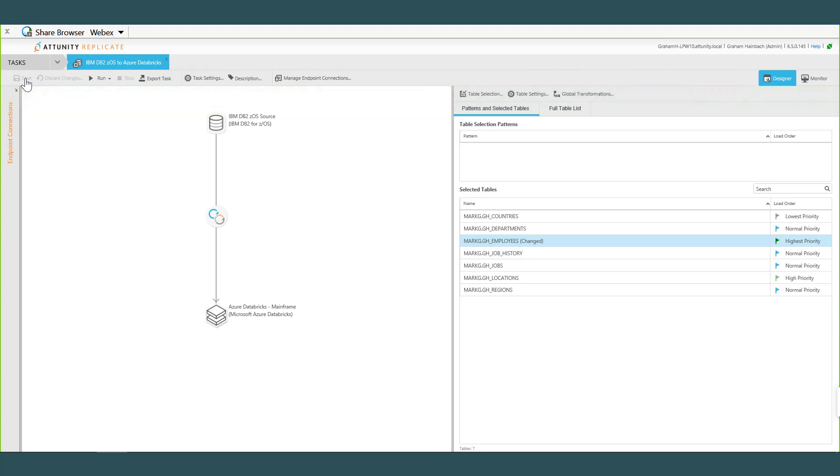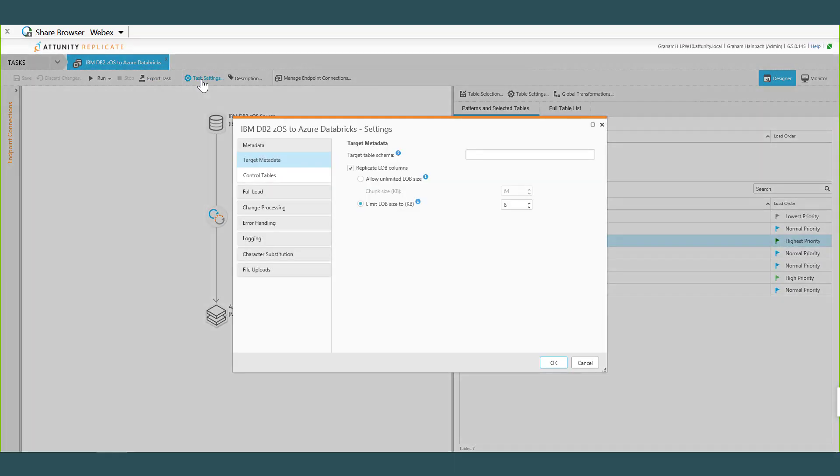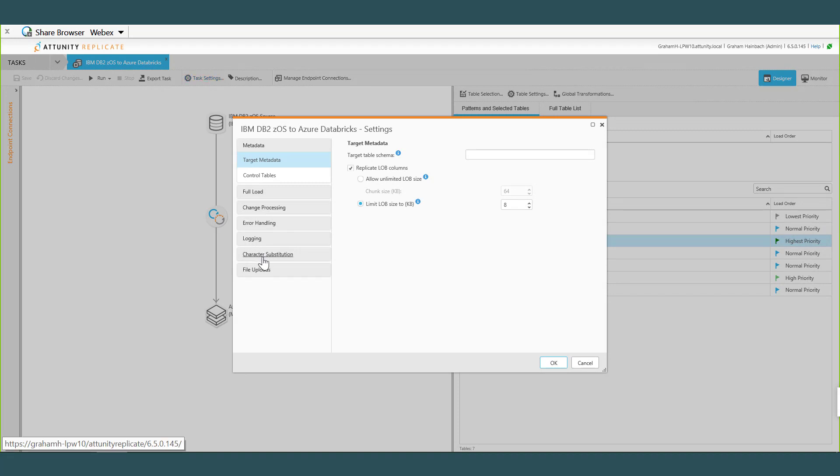Okay, so I've got my table selection. Some of the other components are global transformations. So here I'm going to take the specific table names which are all in uppercase and convert them to lowercase. So we want to do that. So I'm going to save this task. Any other commentary Mark would you like to add with the mainframe? Yeah Graham, actually hit Task Settings there. I wanted to show you one thing in particular as it relates to the mainframe.